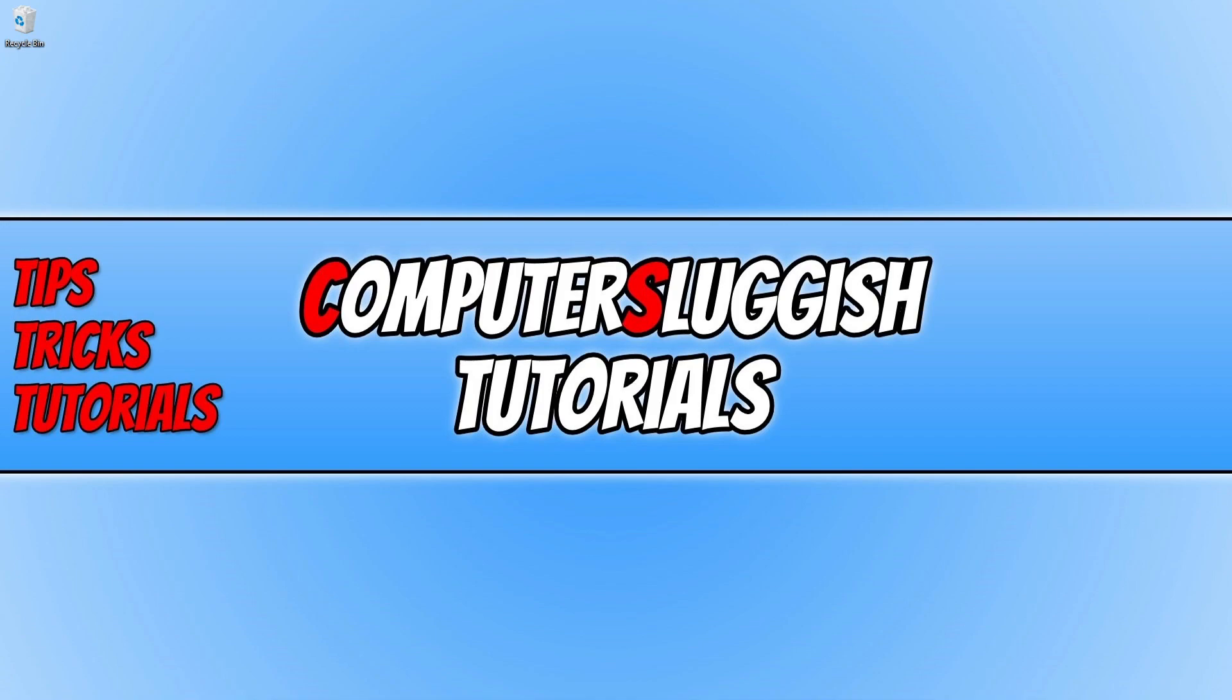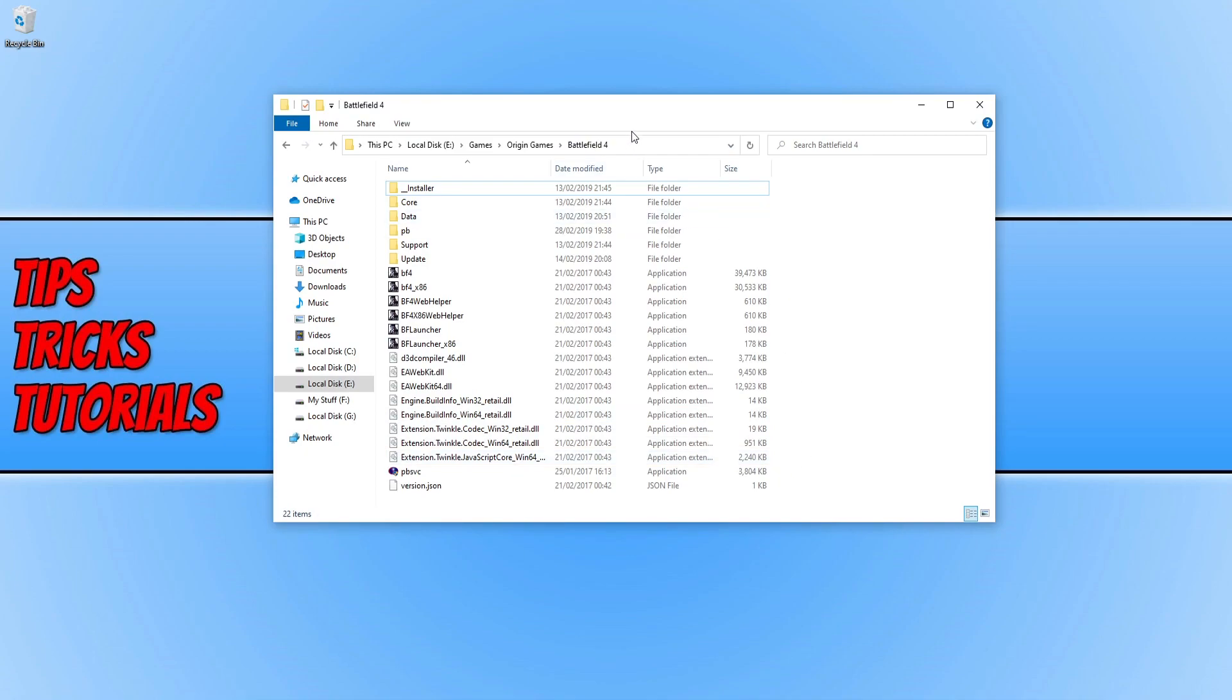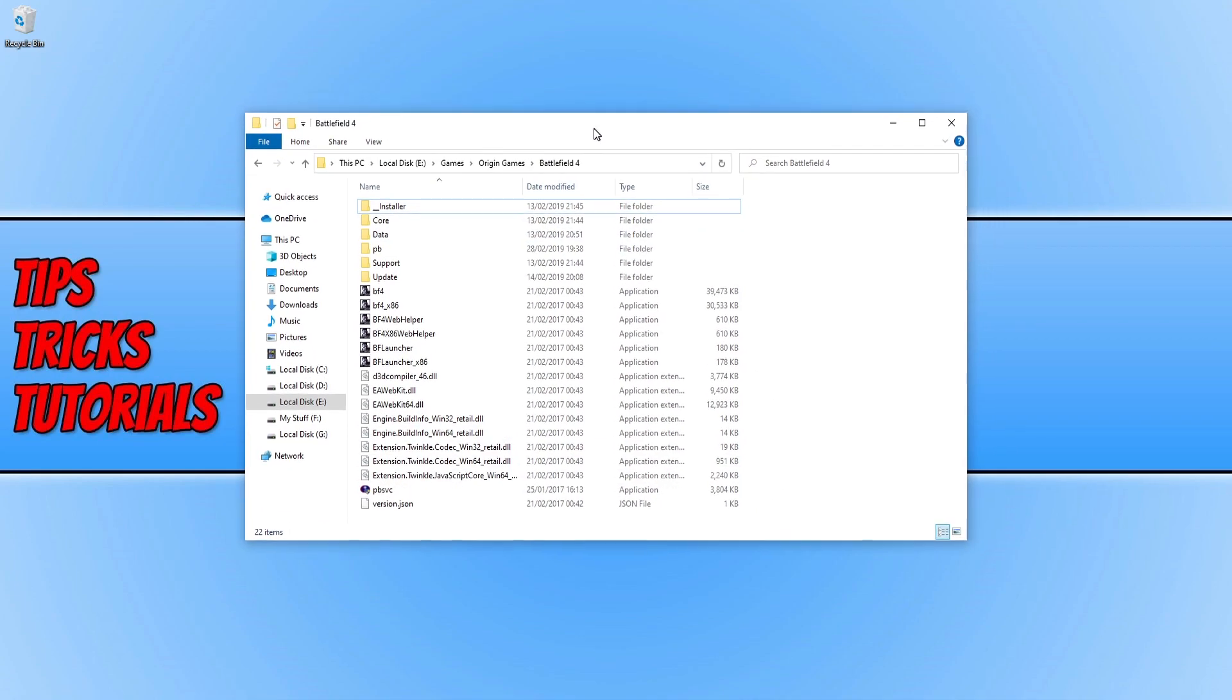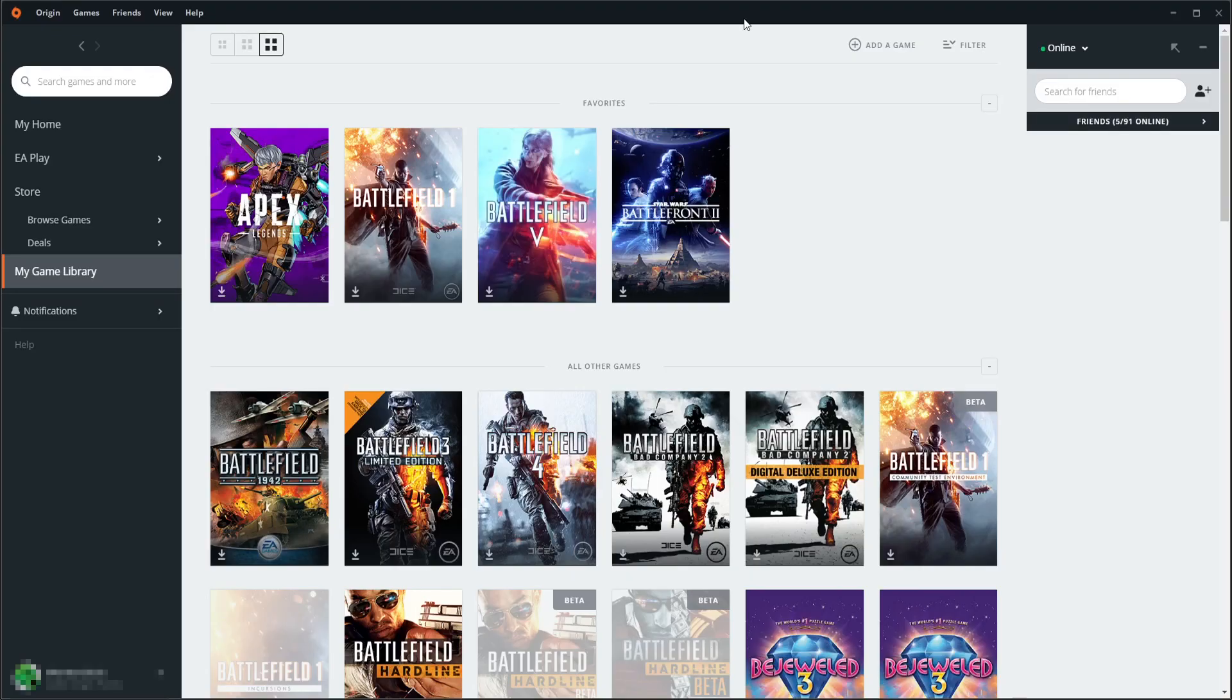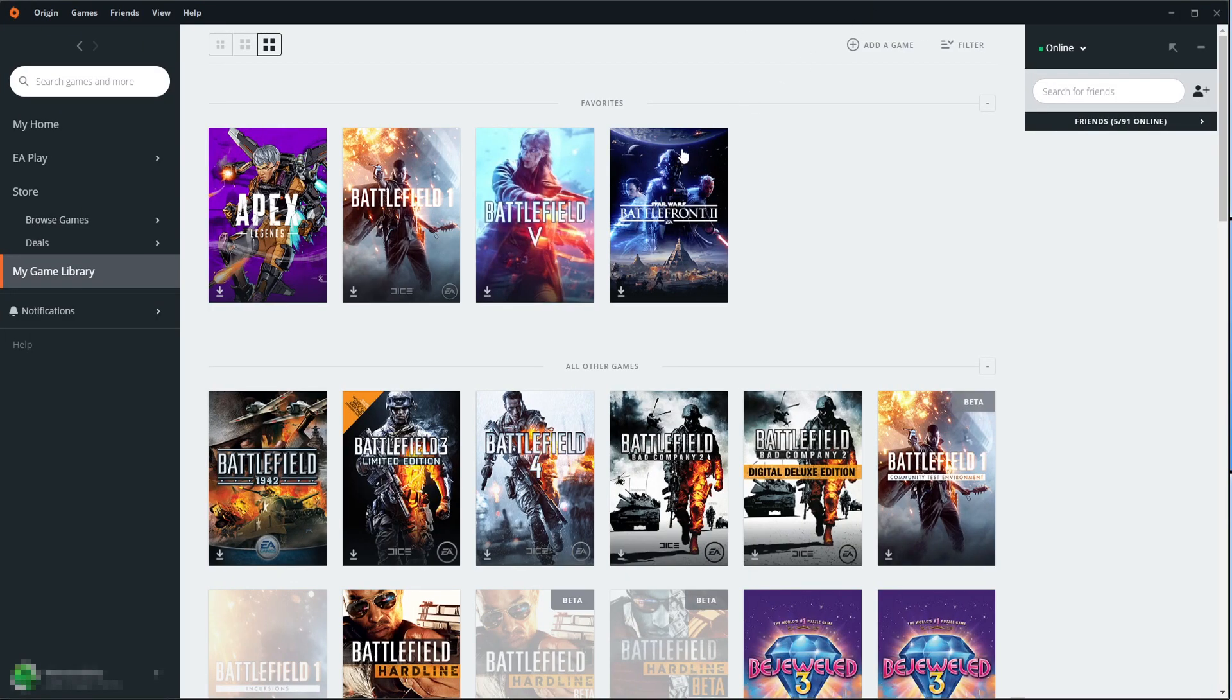For example, if I open up File Explorer, I have Battlefield 4, but it's currently not located in my Origin. If I open up Origin, as you can see, it says Battlefield 4 needs to be downloaded.